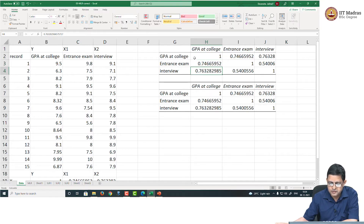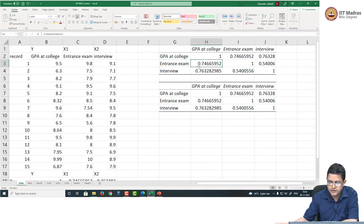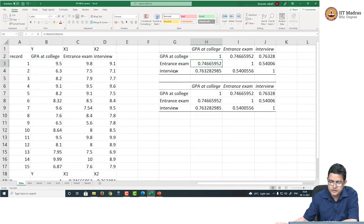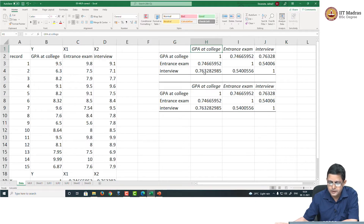The data says that CGPA in the MBA program is correlated with the entrance examination score with a coefficient of correlation of 0.74 positive. So if the entrance examination score is positive, we expect better CGPA in college — positive 0.74. Similarly, if the interview scores for this candidate was good, we expect their CGPA to be good because the correlation coefficient is 0.76.